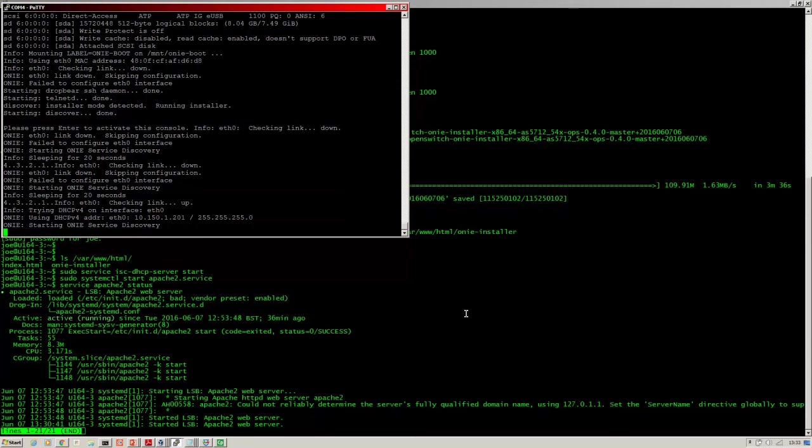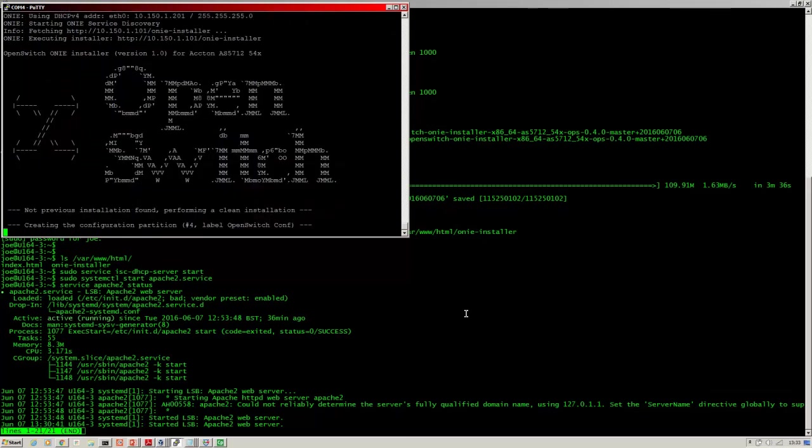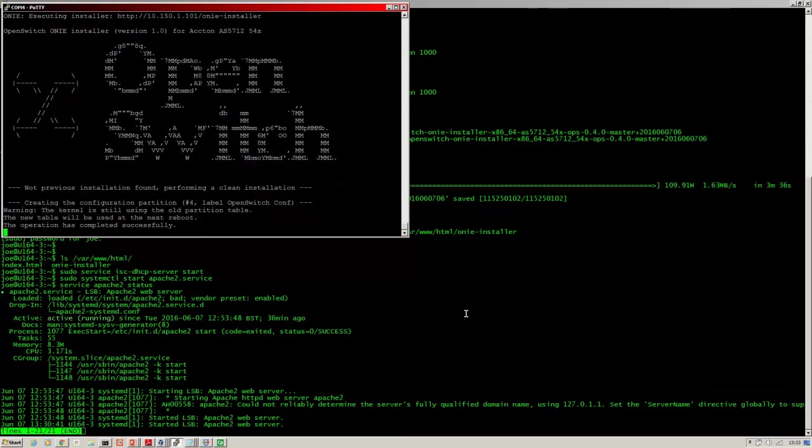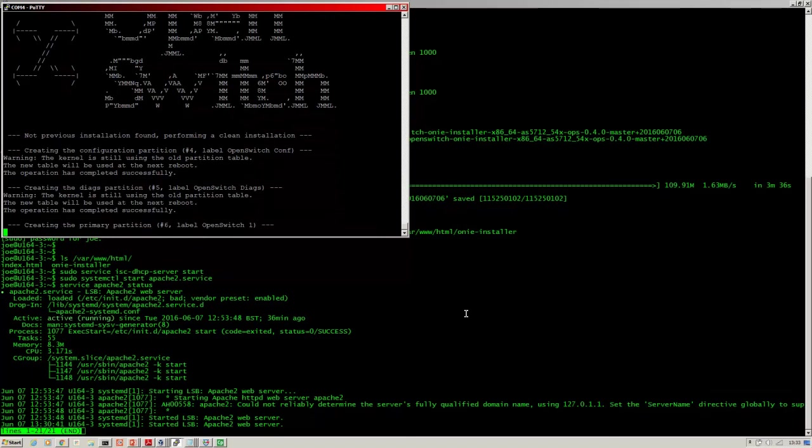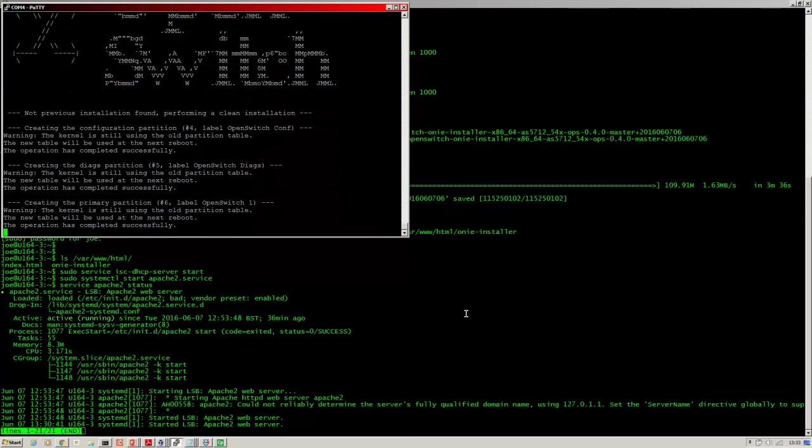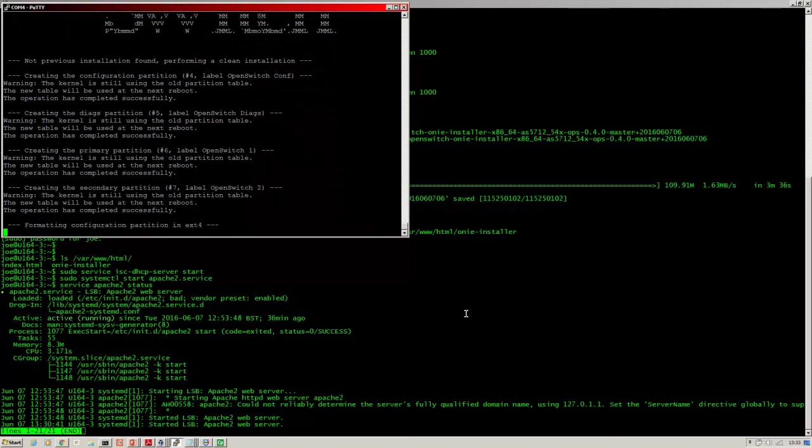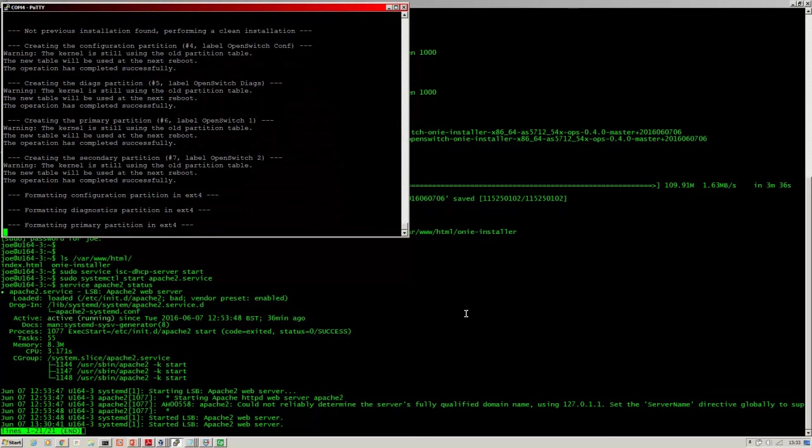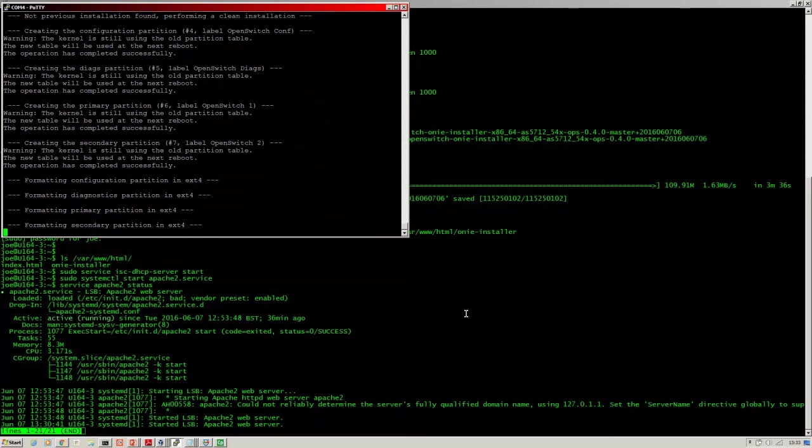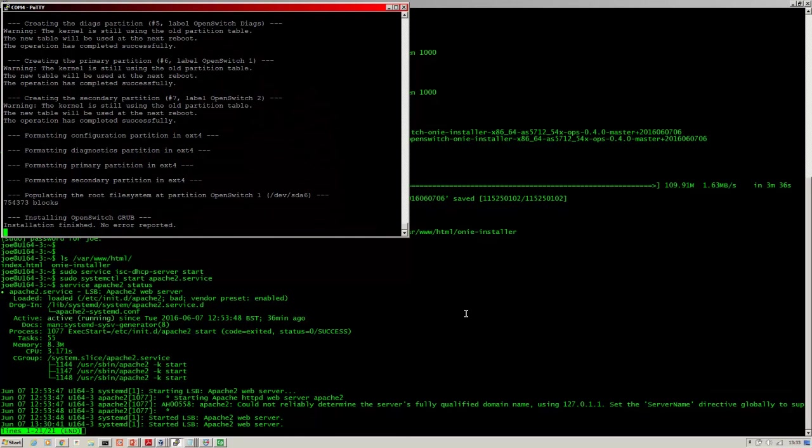There you can see the DHCP IP address has been taken from the range. It's connected to the - it happened very quickly - it connected to the HTTP server, grabbed the ONI image and is installing into the partitions now. Installation finished, no errors.